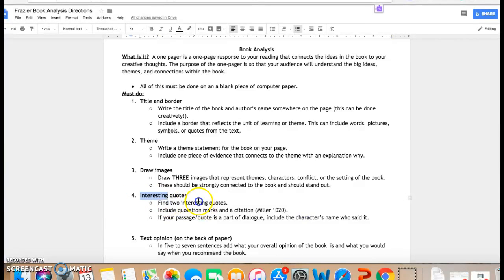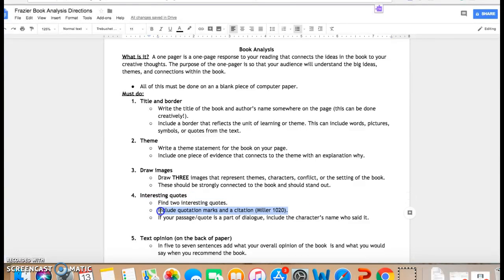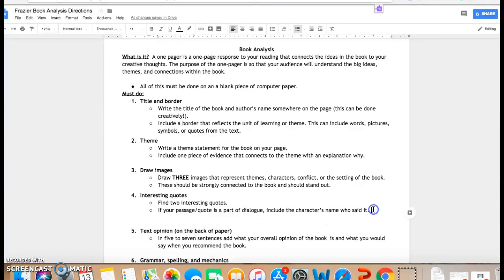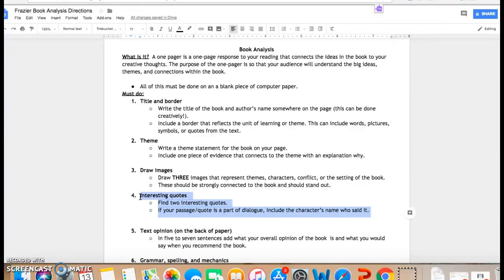On this same piece of paper, you need to have two interesting quotes. So something that was said in the book or a moment in the book that really stuck out to you. And if your passage is part of dialogue, like something somebody says, make sure you include the character's name who said it. So what is something that the NKVD always say? I'm sure you can find that on just about every page.